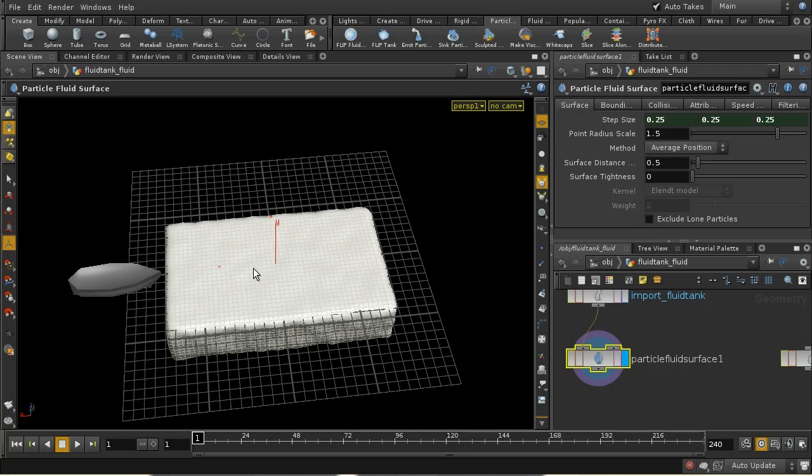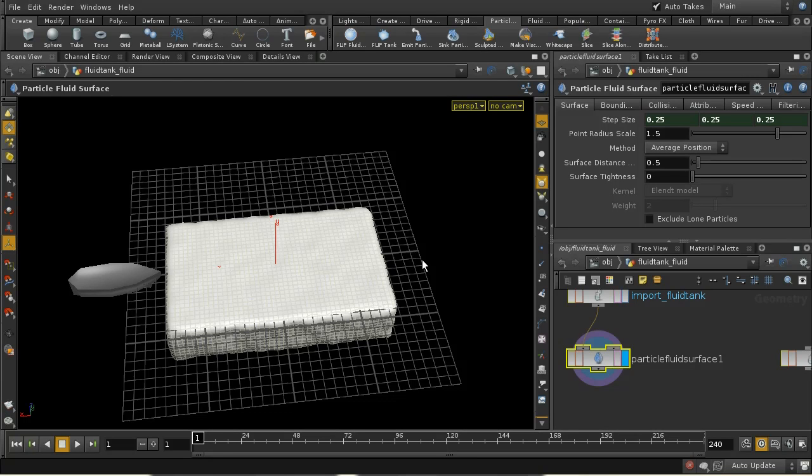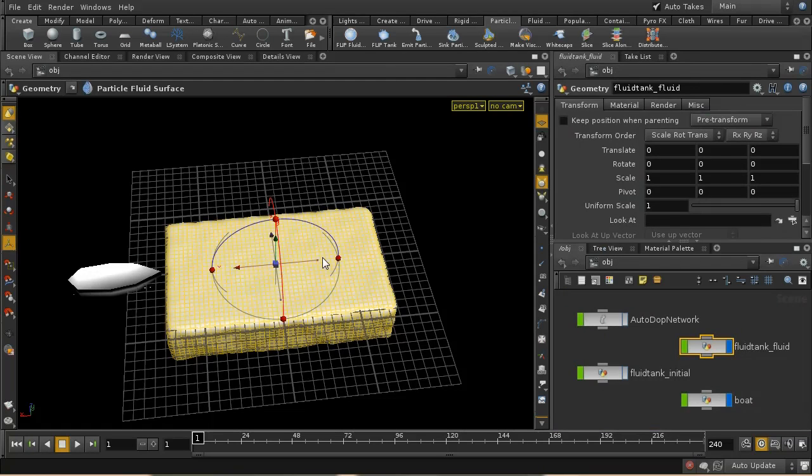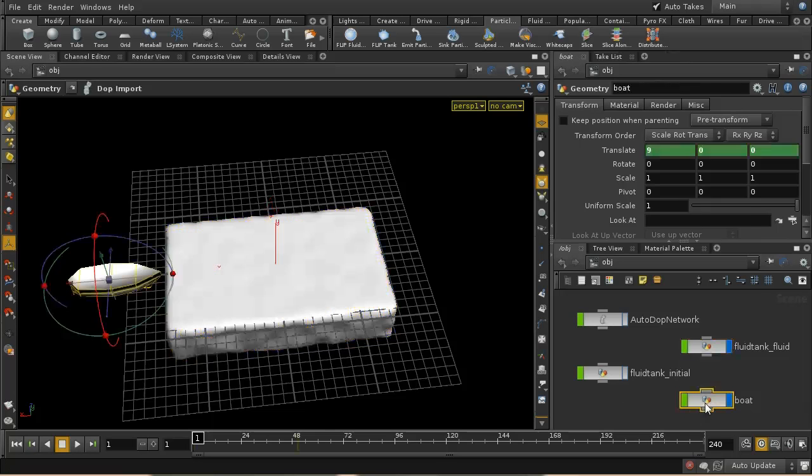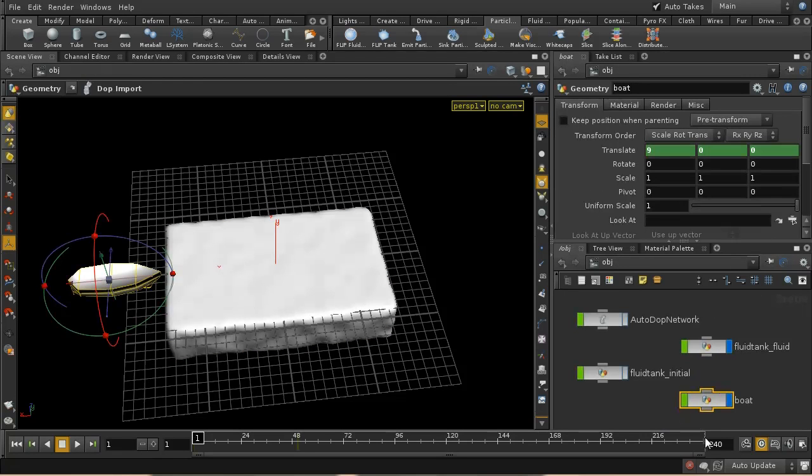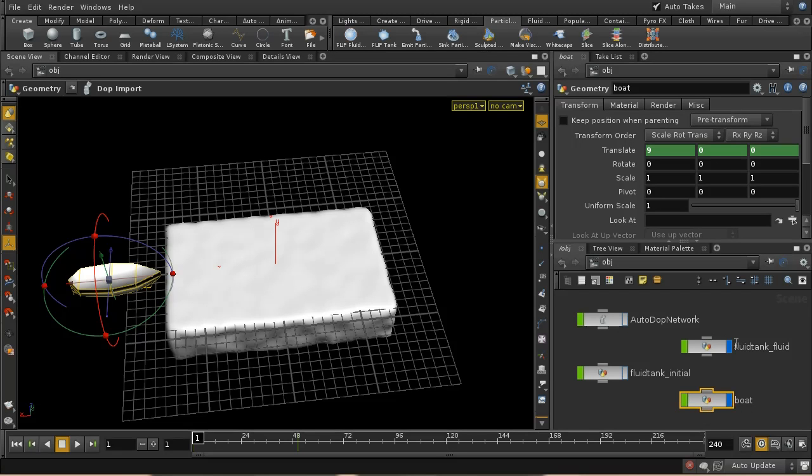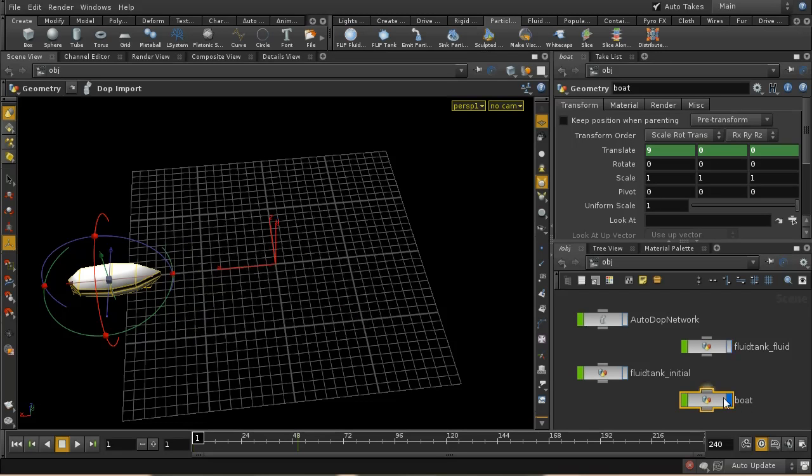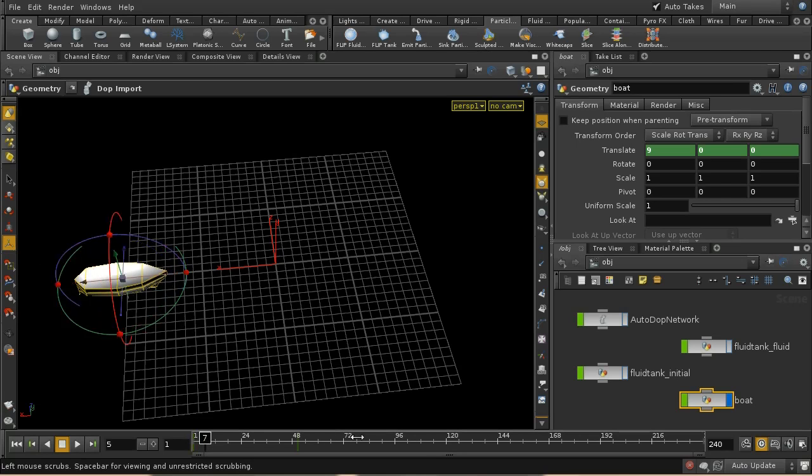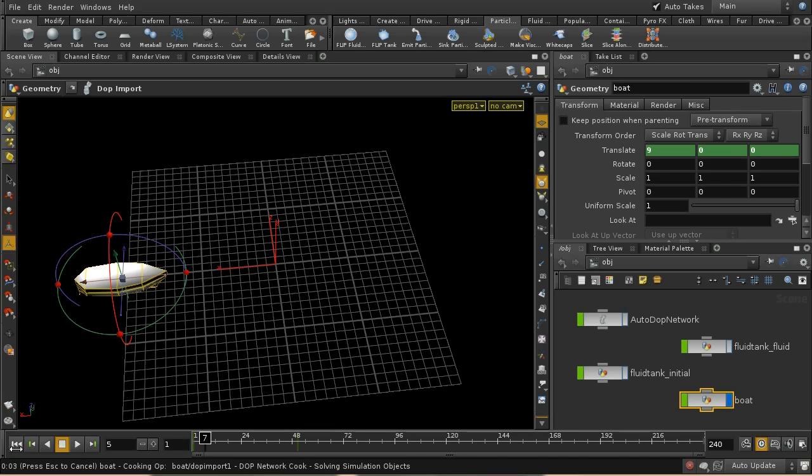And finally, just an example to show how to set up collisions between an animated object and a flip fluid. And I've got a flip fluid tank here set up. And then I've modeled a very basic boat shape. And the way to do this is to animate our boat. So let me just turn off the fluid tank. And we can see that this is just animated so that it moves.